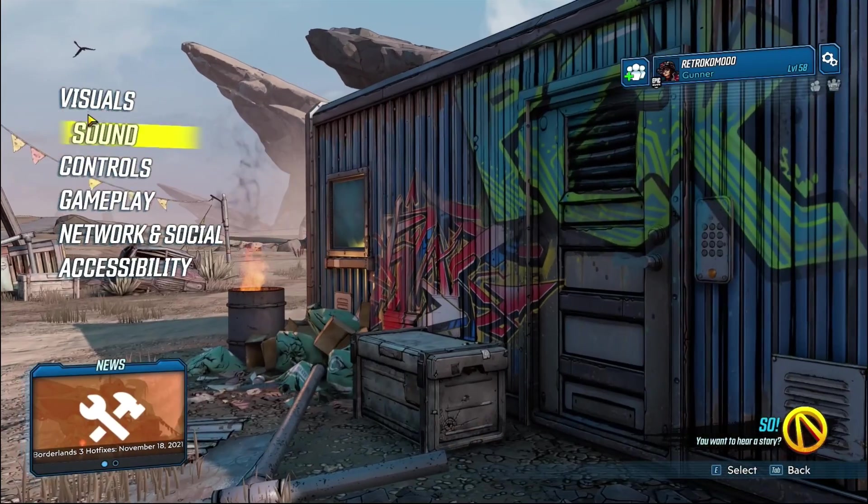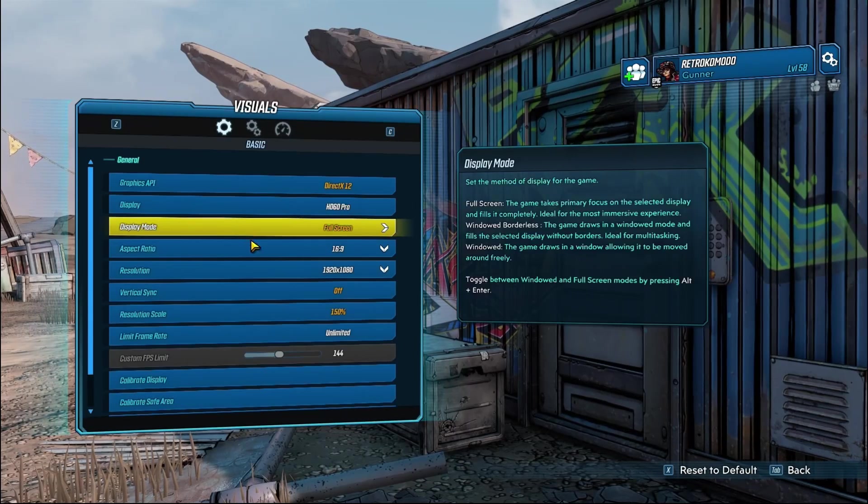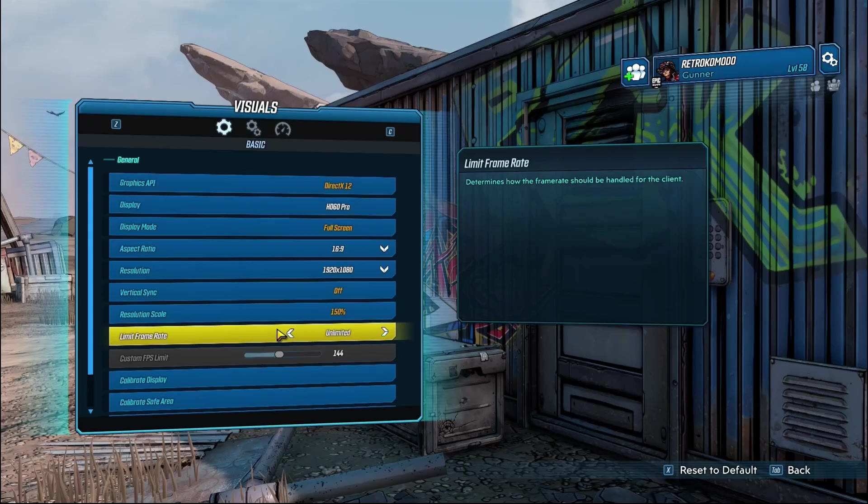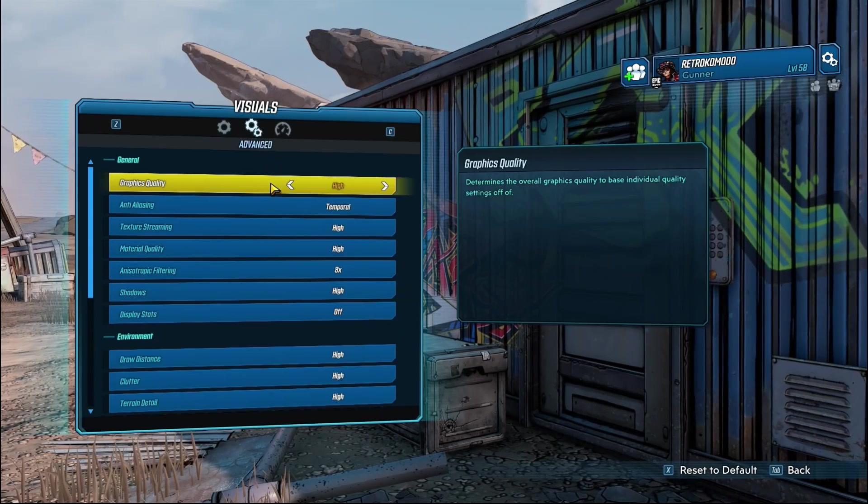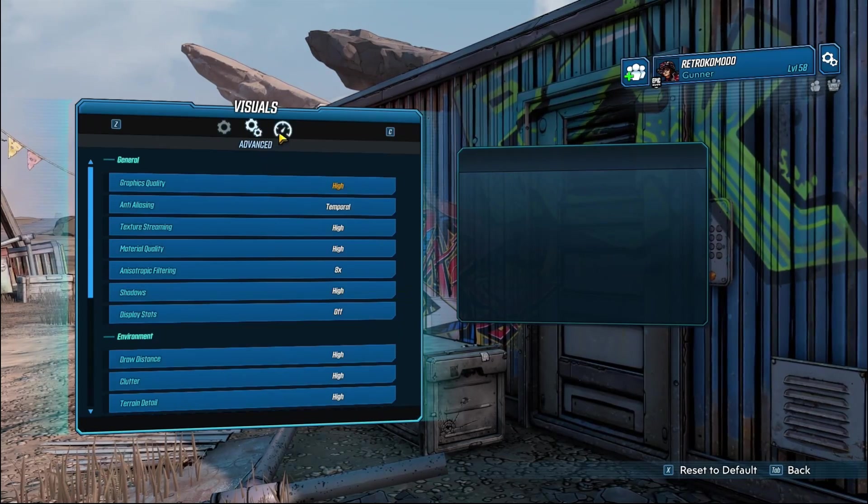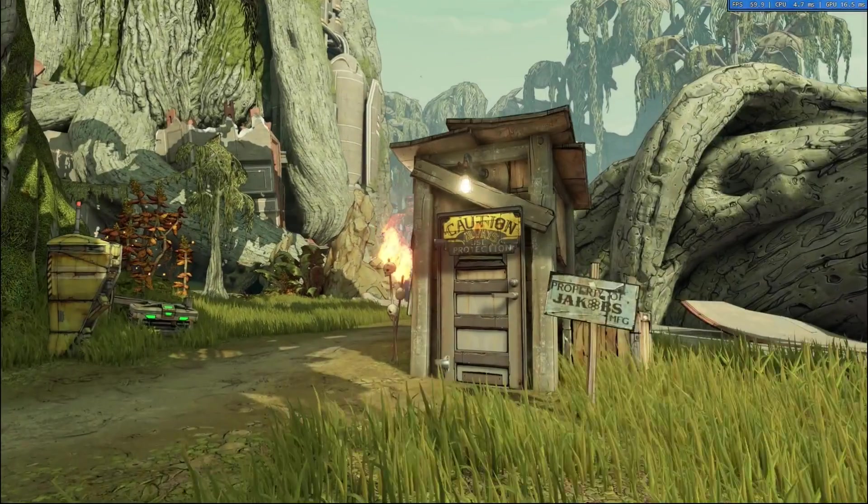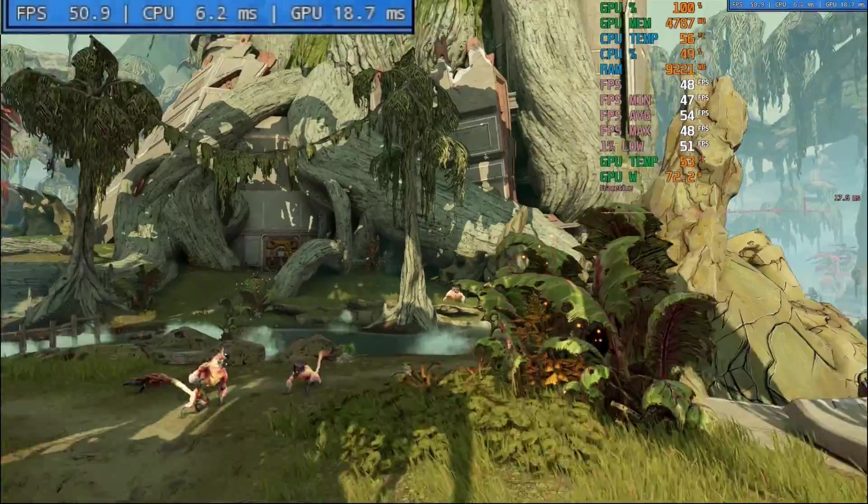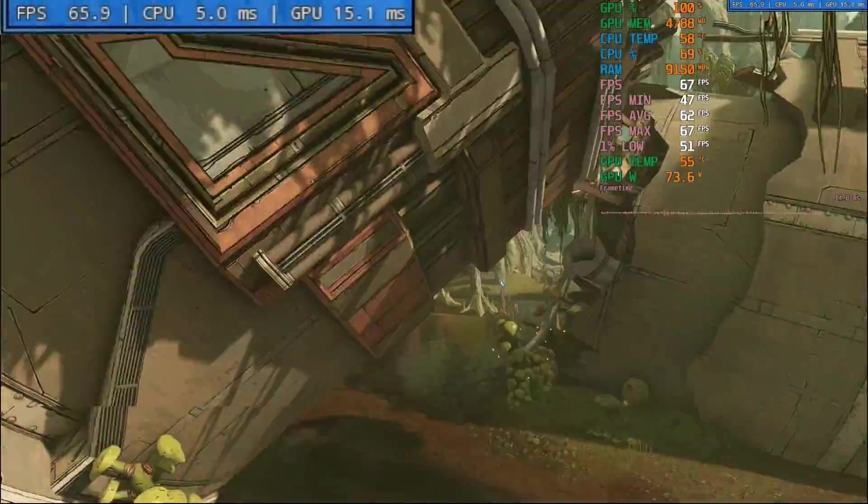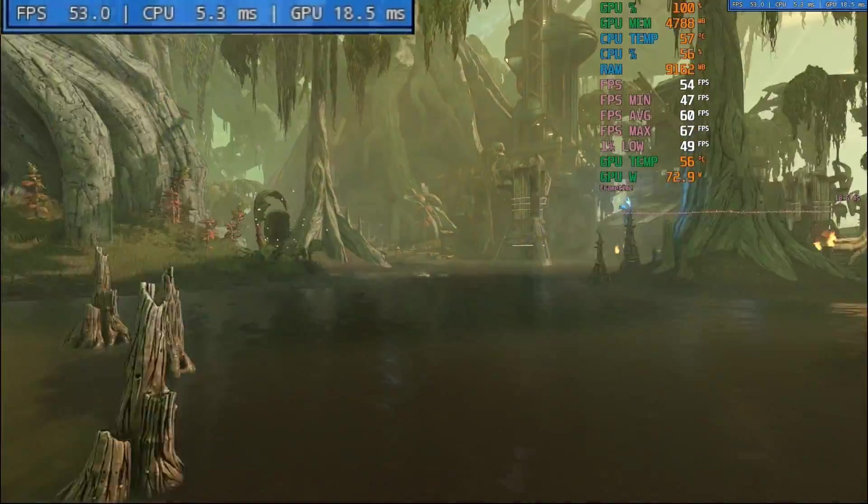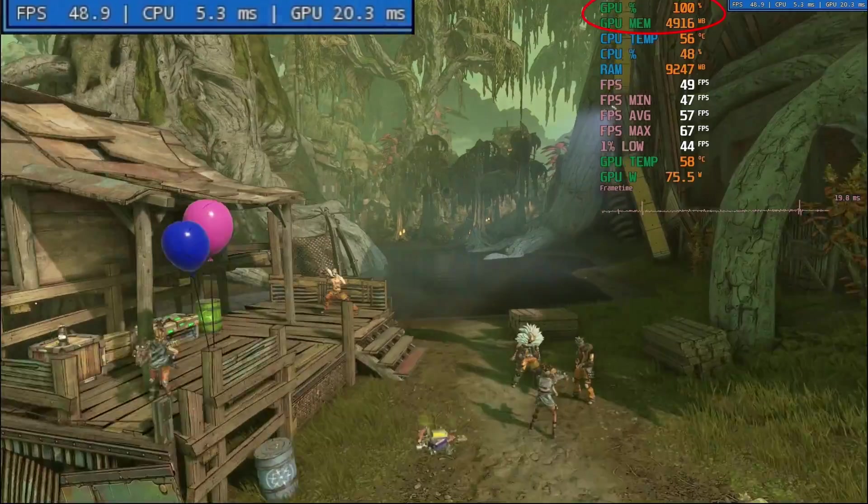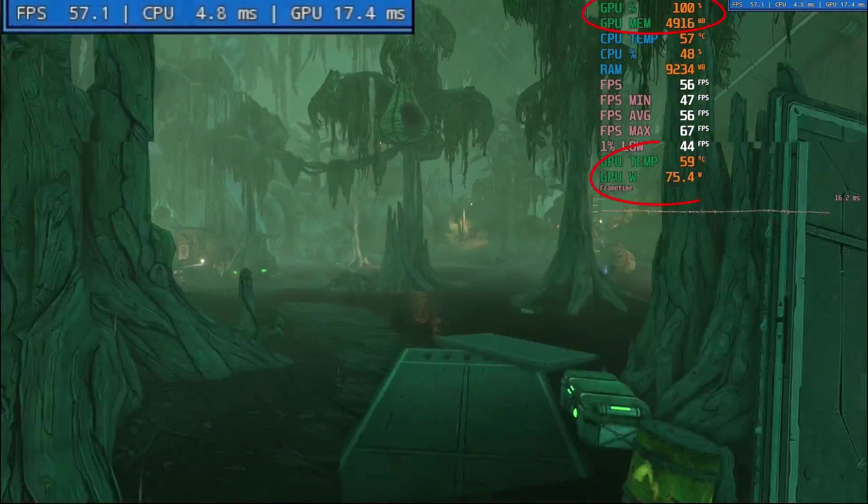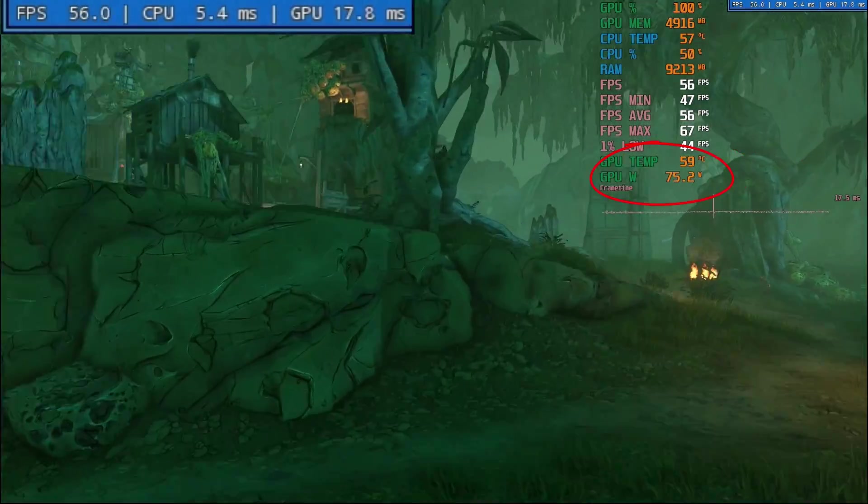Rounding up, I tried Borderlands 3 at high settings and a resolution scale of 150% to give the card more to do. This is making it fully max out, but as you can see, it doesn't top 60 degrees, and the power only pops over 80 watts once.